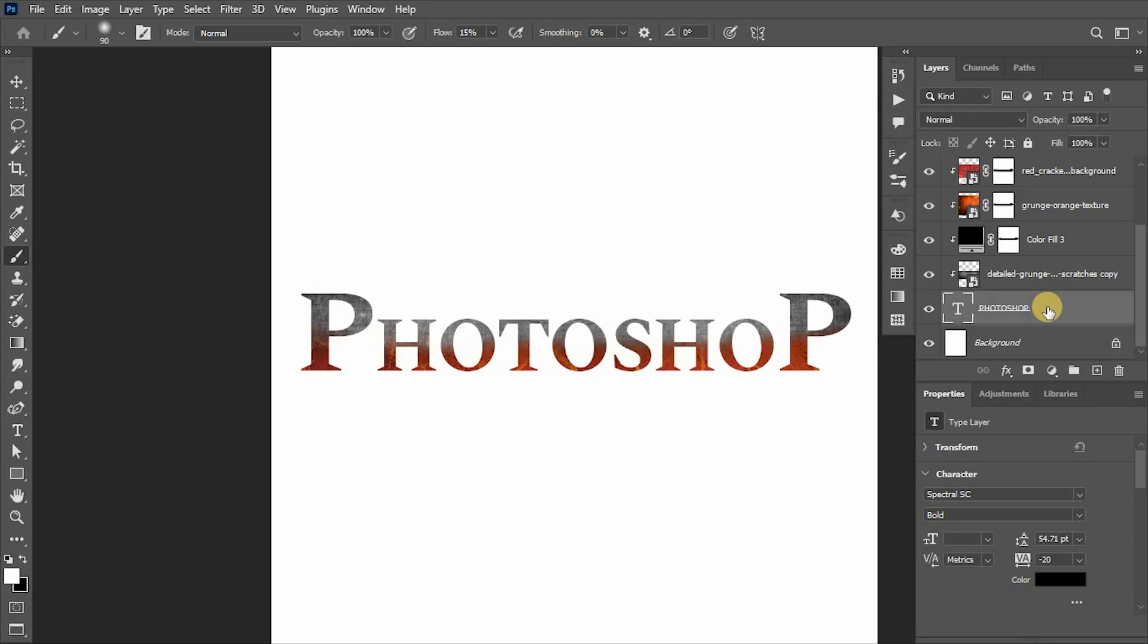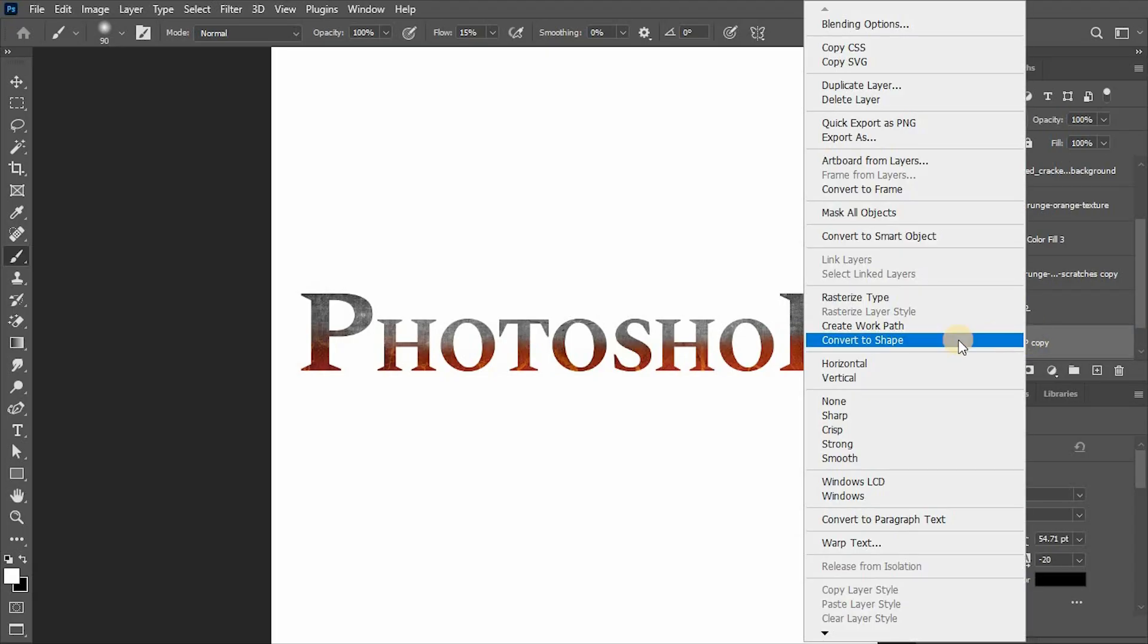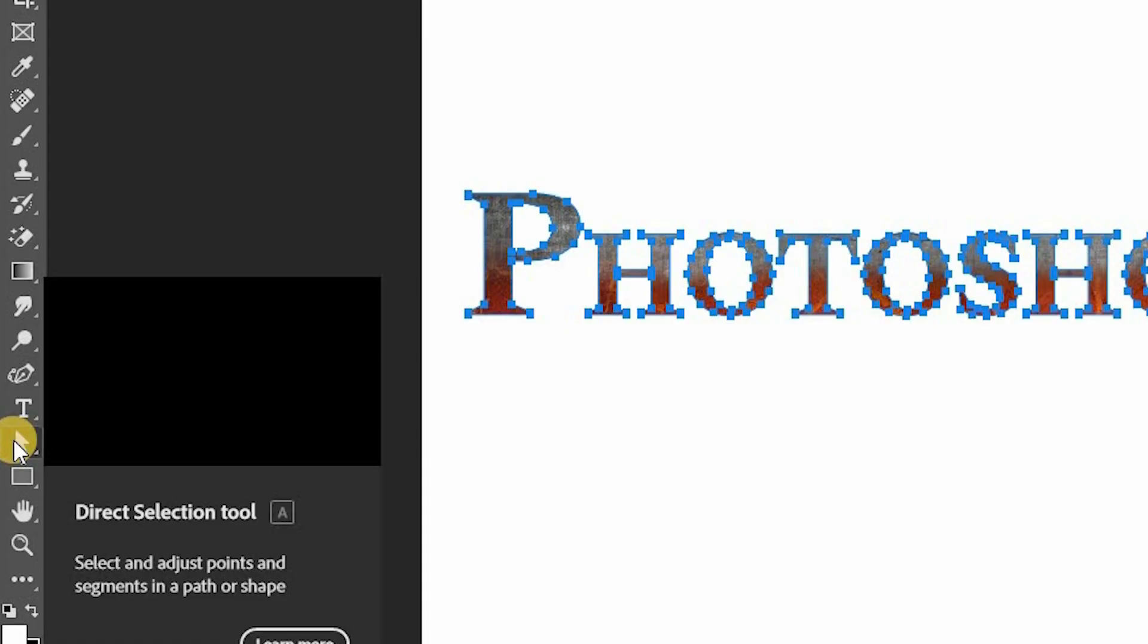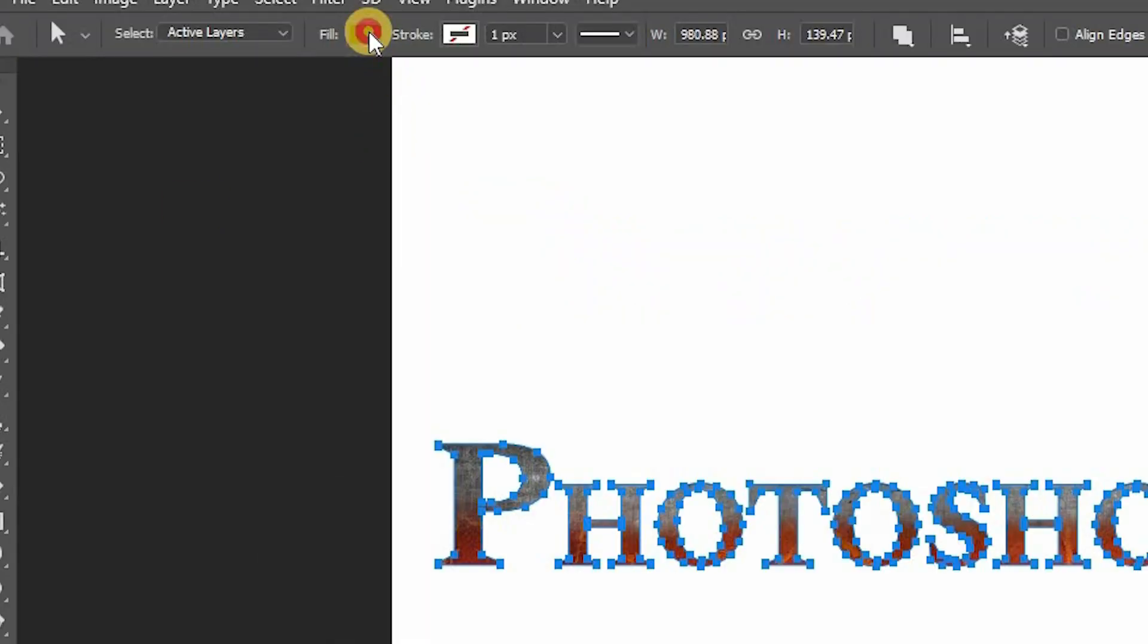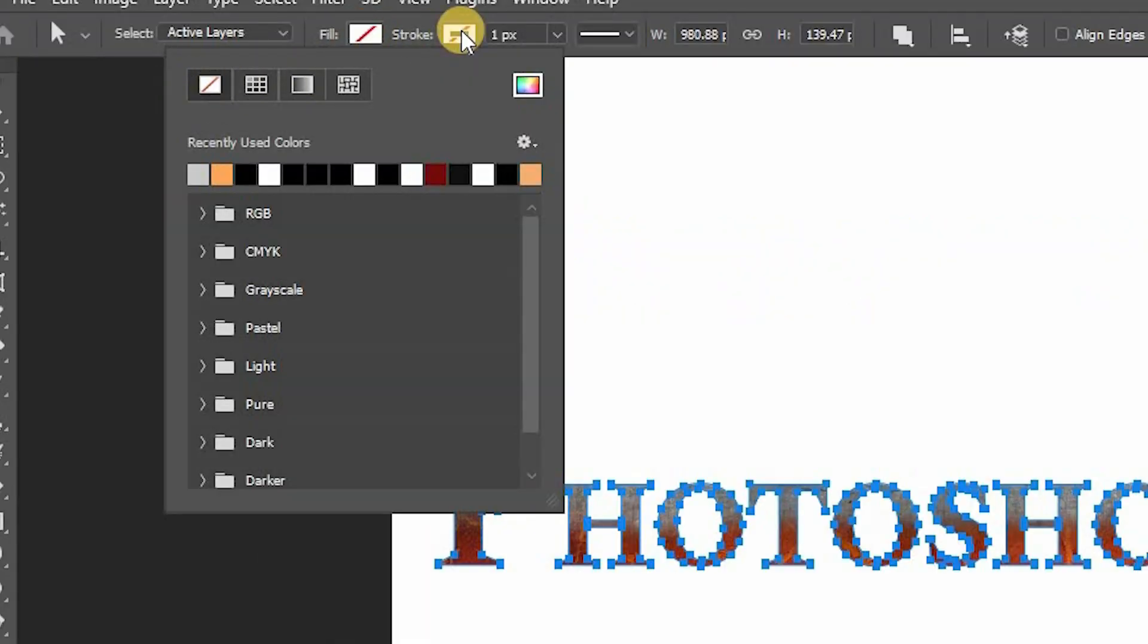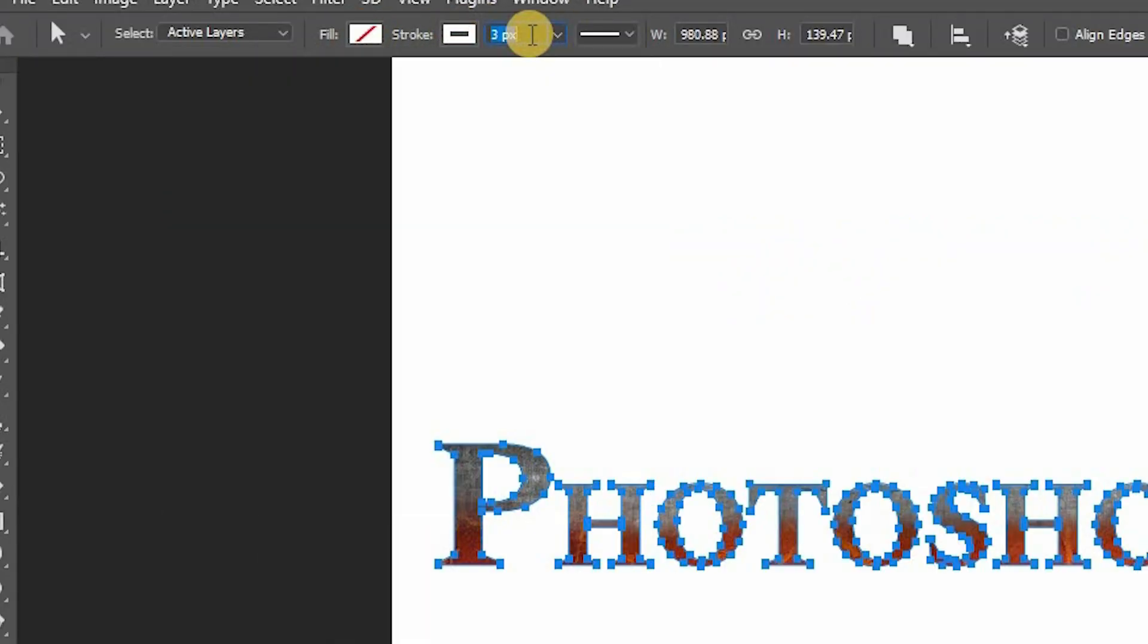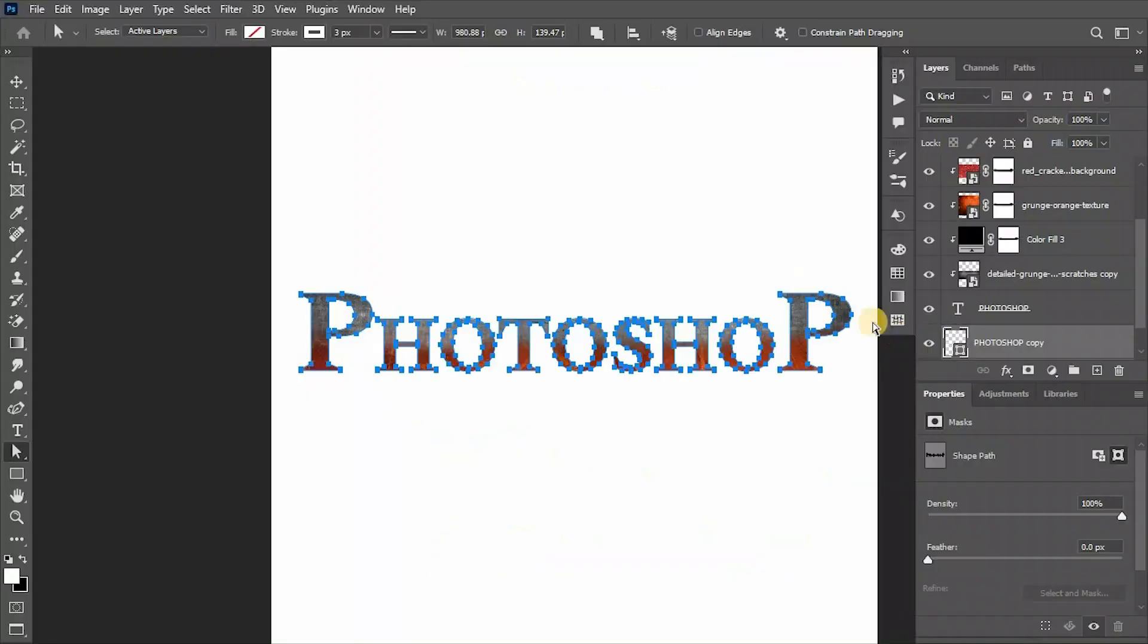With Alt/Option key pressed, drag the text layer below to create a duplicate. Right-click on it and convert it to shape. Press A to activate direct selection tool and change color to no fill and stroke to white with 3 pixels. Hide that layer.